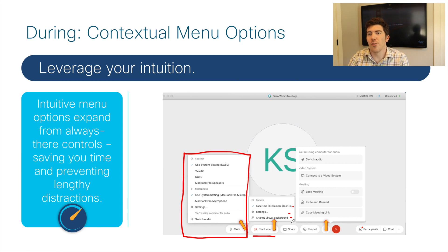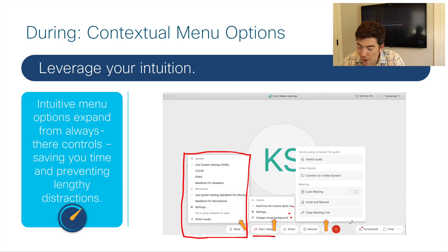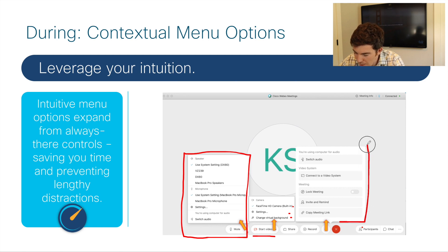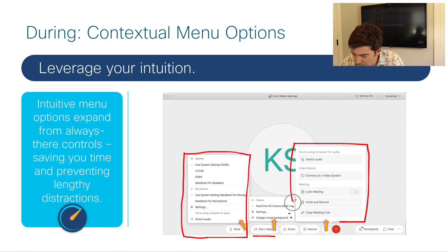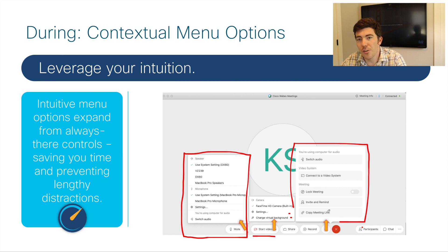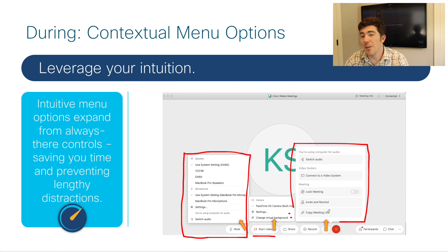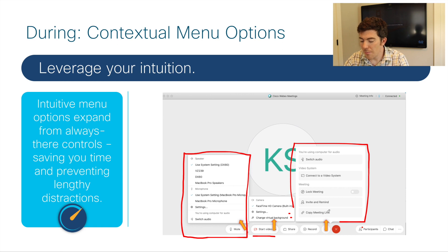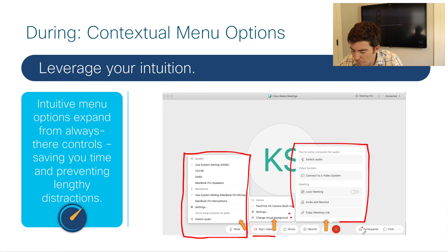Additional meeting controls are available here as well. If you hit the three dots, they expand to show other functionalities you're used to having — the ability to connect to a video endpoint, lock the meeting, invite and remind, copy a meeting link, and those types of things.